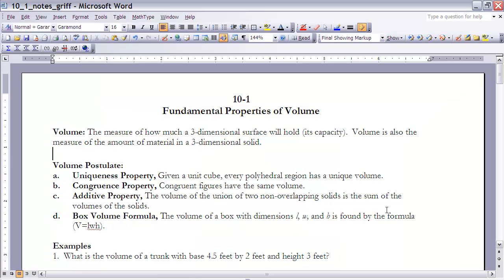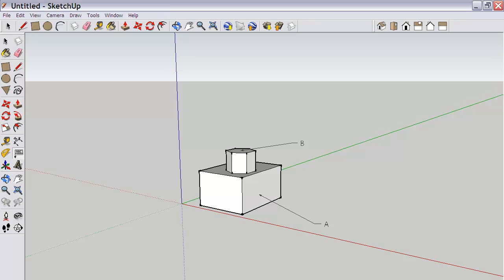Part C is the additive property: the volume of the union of two non-overlapping solids is the sum of the volumes of each solid. So if I take the volume of A — the box on the bottom — and the volume of B — the regular hexagonal prism on top — and add those two volumes together, it will be exactly the same as the volume of the entire three-dimensional figure.